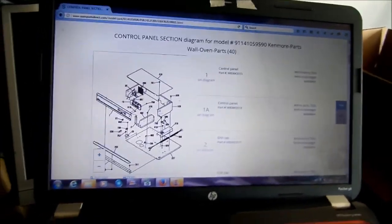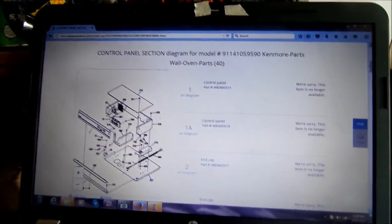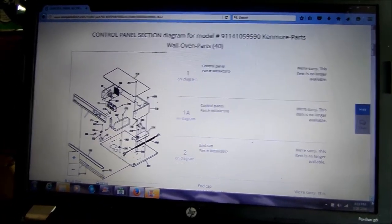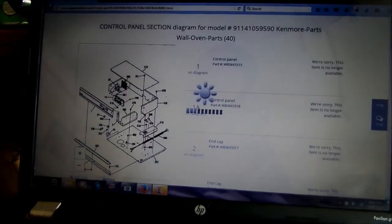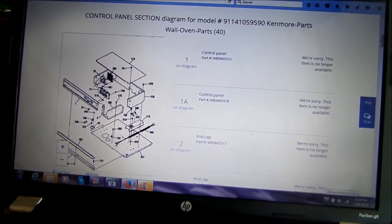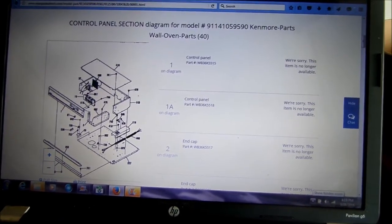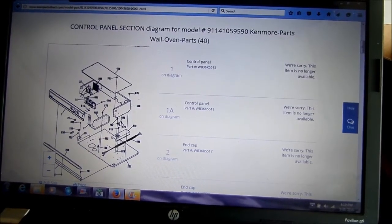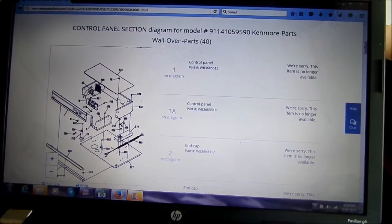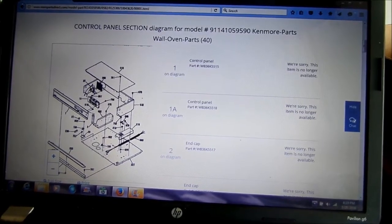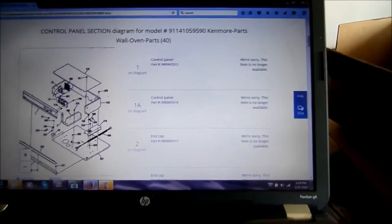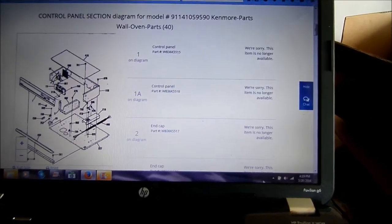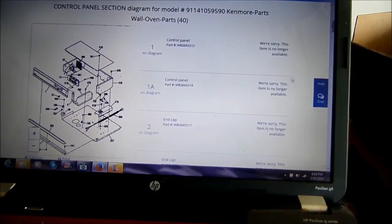What I do is I go to searspartsdirect.com. I'll put in the model number and then they'll give you various pages you can go to for different diagrams of the parts you need. Basically it'll tell you the part. Now this particular stove, we see that the part is no longer available.